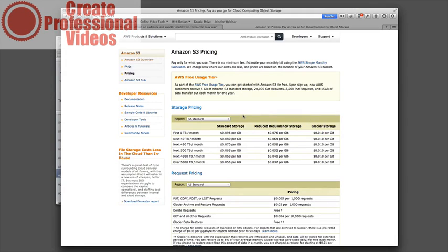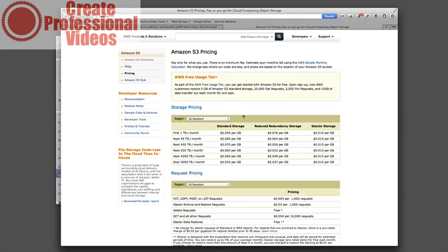So standard storage is usually what most people opt for and Amazon is really good. They have servers all over the country and all over the world so it's speedy delivery. It's also inexpensive as far as hosting files and delivering those files.